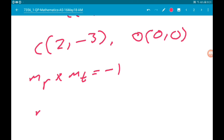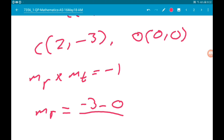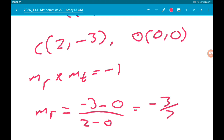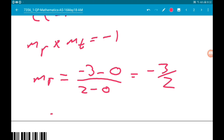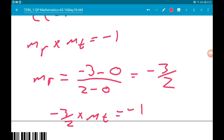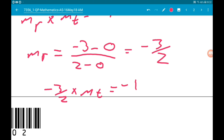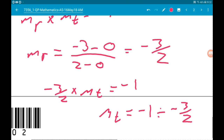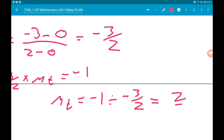The gradient of the radius is going to be: minus 3 minus 0 over 2 minus 0, which is minus 3 halves. So we know minus 3 halves times gradient of the tangent is equal to minus 1. So gradient of the tangent is minus 1 divided by minus 3 halves, which gives us 2 thirds.